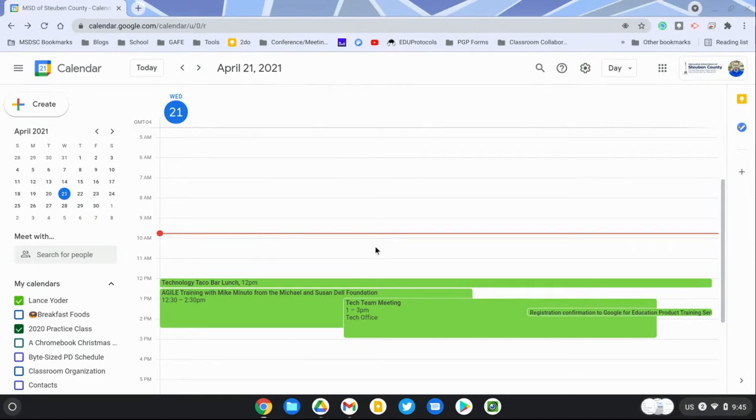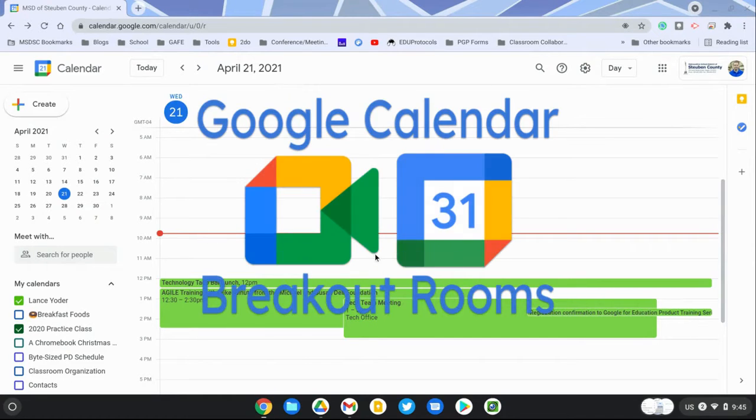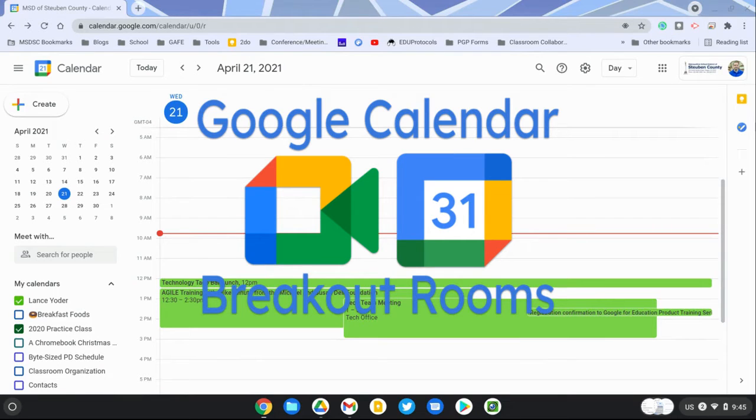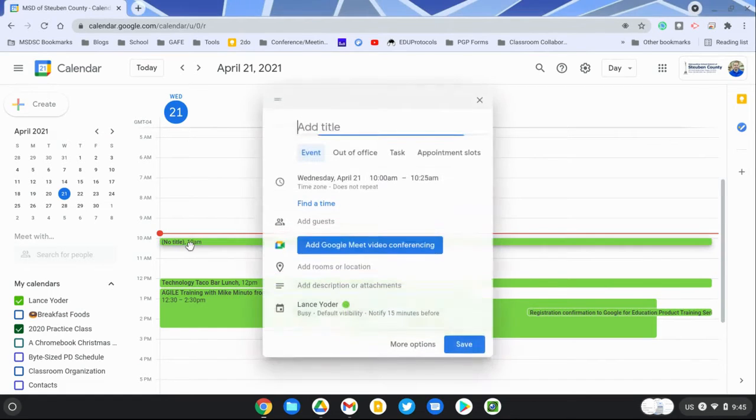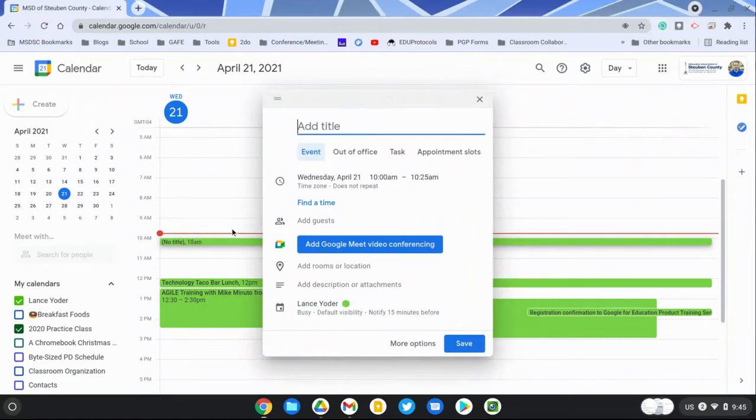Howdy folks, this video is all about using breakout rooms and creating them in advance in Google Calendar. If you're wanting to build them before your students arrive, Calendar is the best way to go about doing that. I'm going to set up an event here in Google Calendar and give it a name.